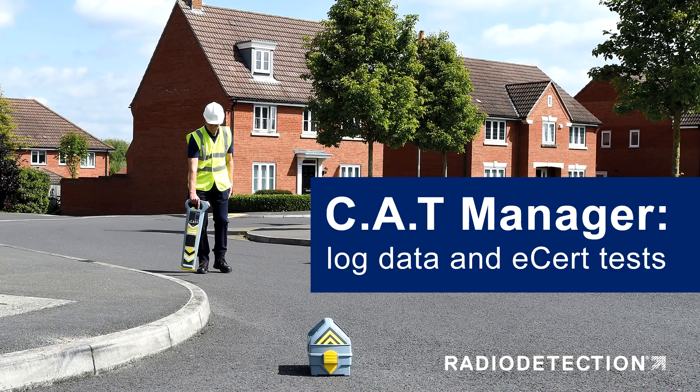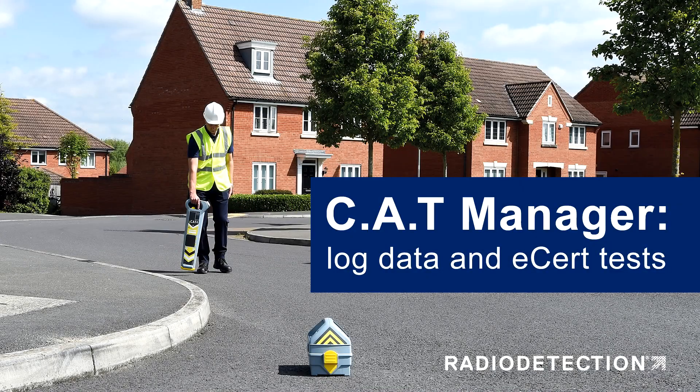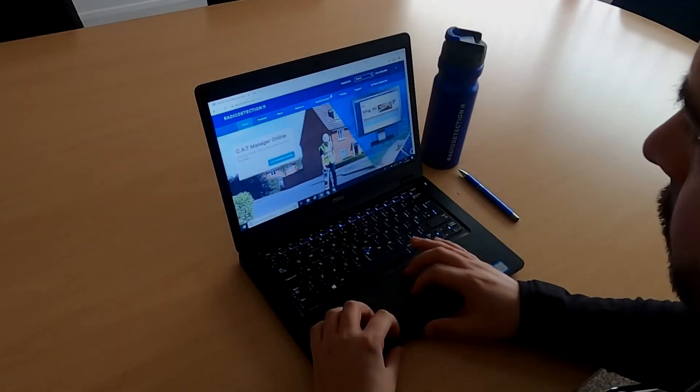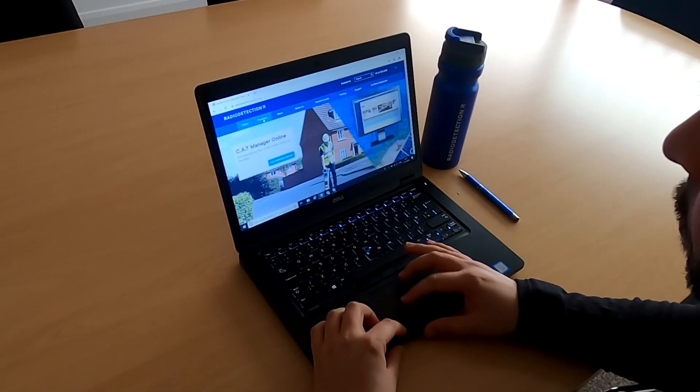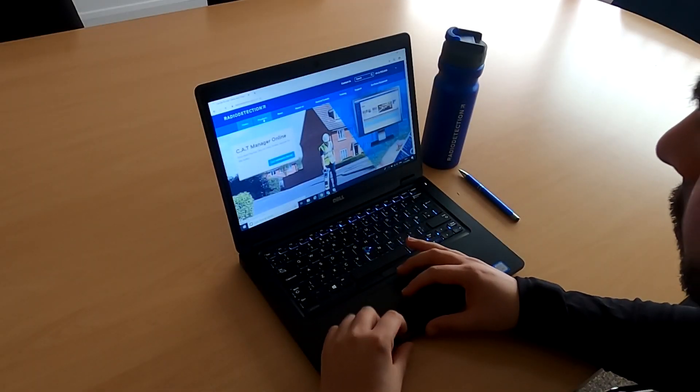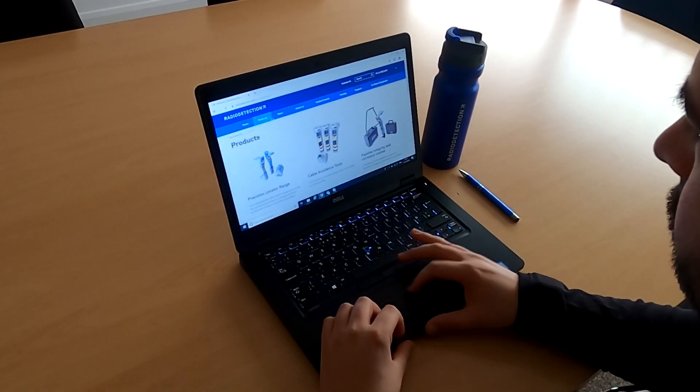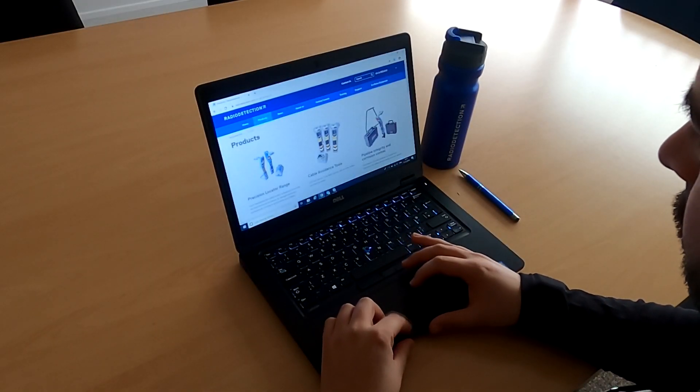CatManager log data and eCert tests. CatManager is the Windows PC software package for Radio Detection's Cat4 range.